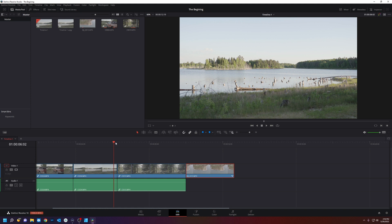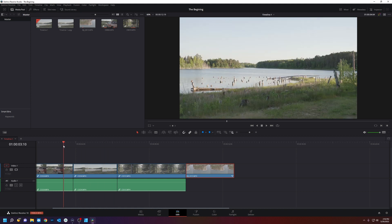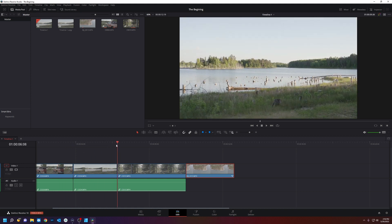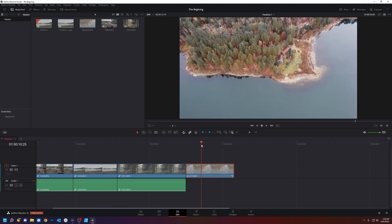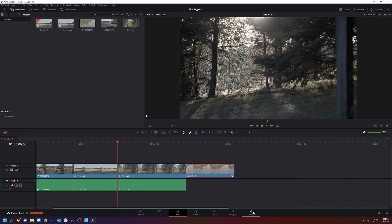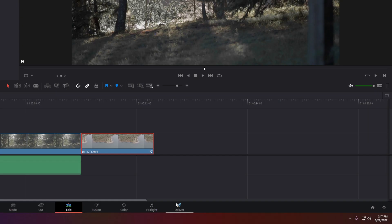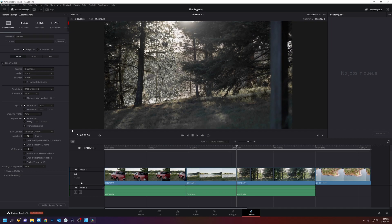So you put together your first edit of a sequence. And you're ready to deliver this to the world. And we do that with the deliver tab. In the deliver page, here are all the settings for your deliverables. You have custom.